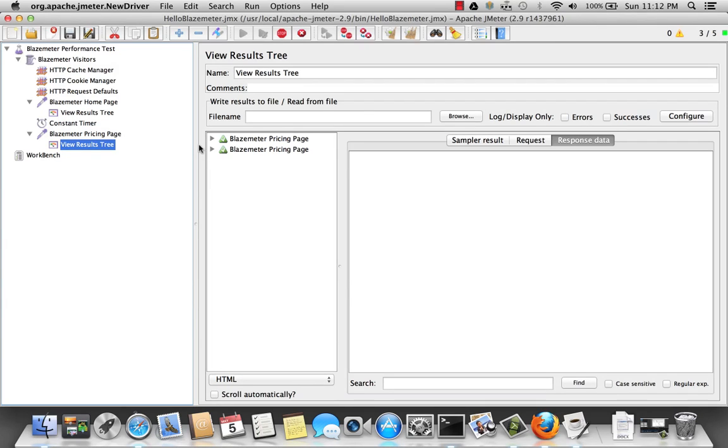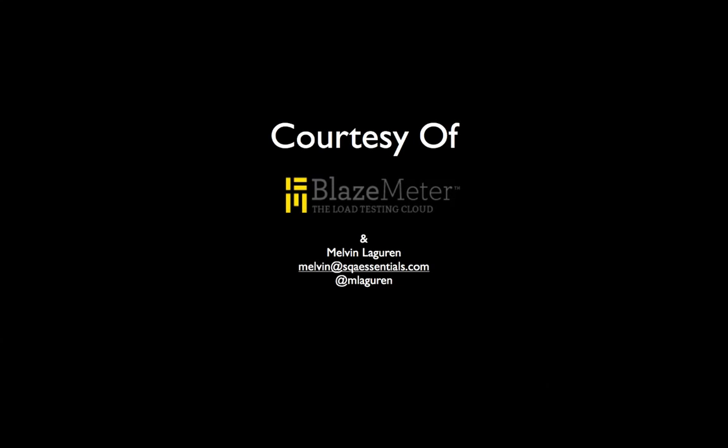And we have my results tree. Same thing. Great. Now you have successfully created your first JMeter script.